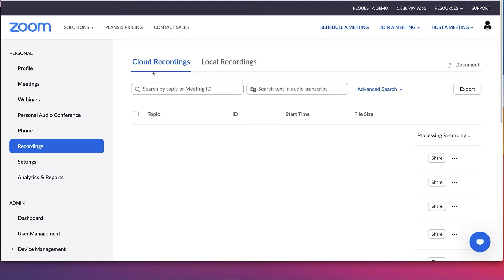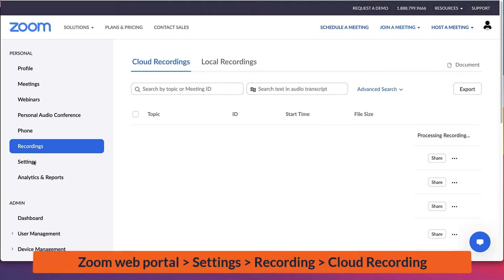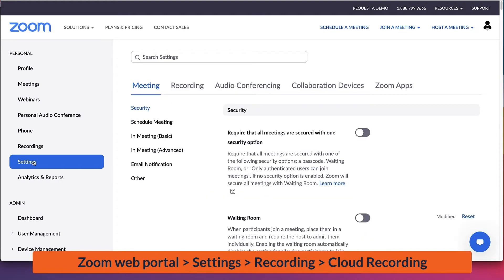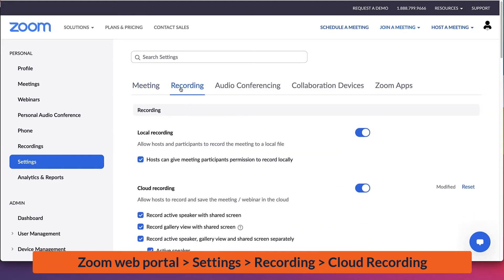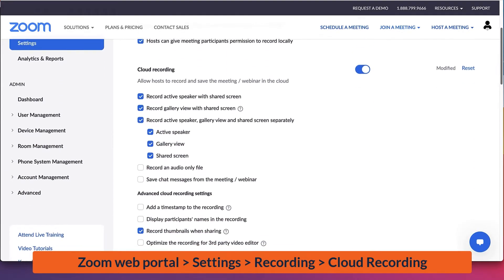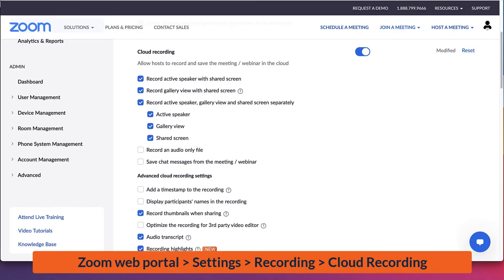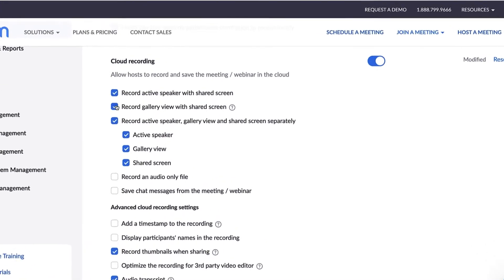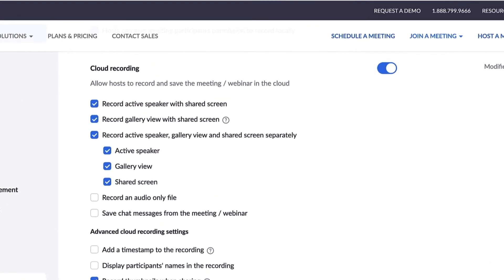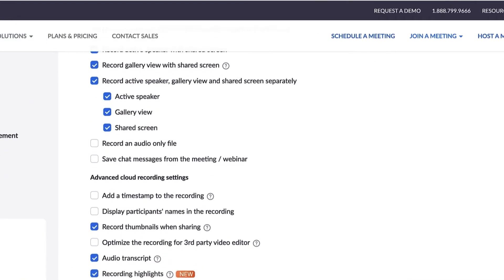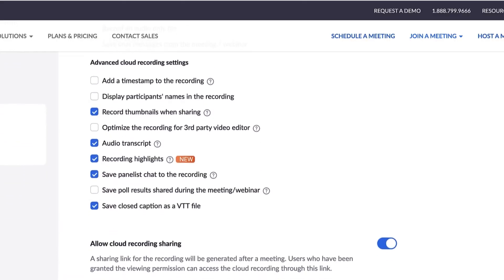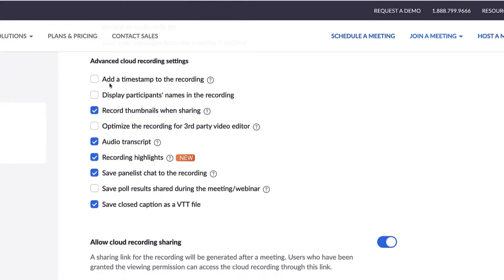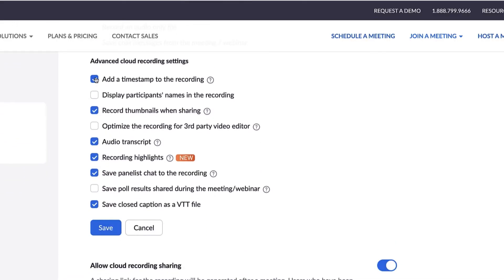You'll find many cloud recording options related to recording layouts, sharing permissions, and more in your Zoom web portal recording settings menu. Though we won't cover all of these settings in detail, you're encouraged to explore more on your own.